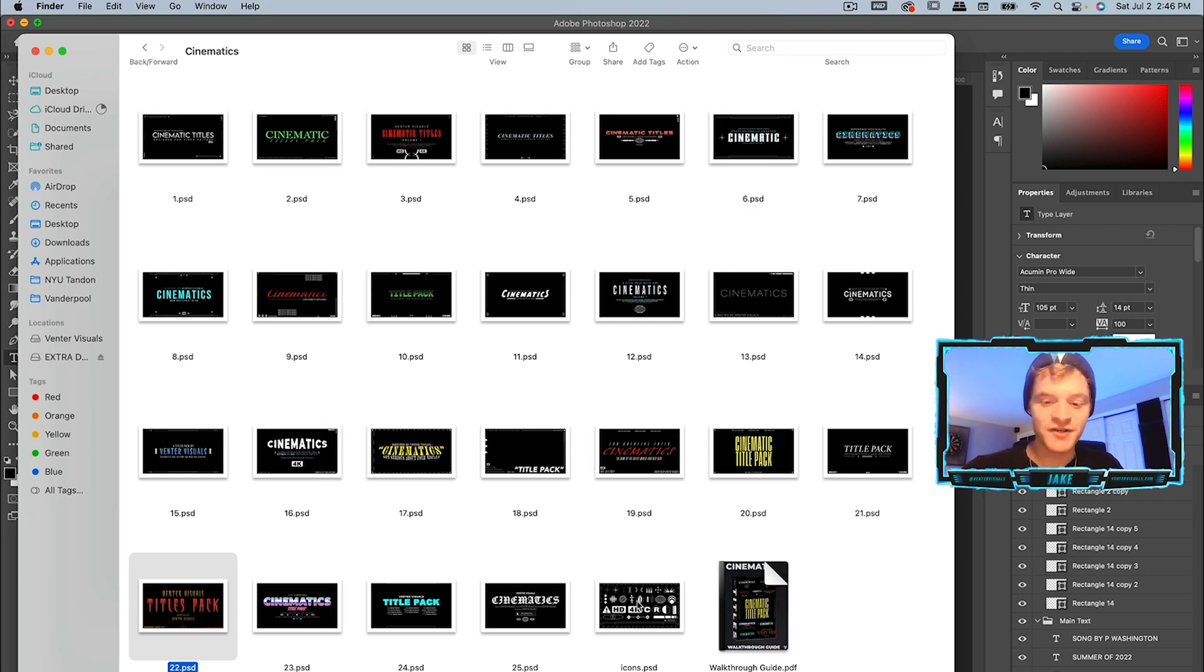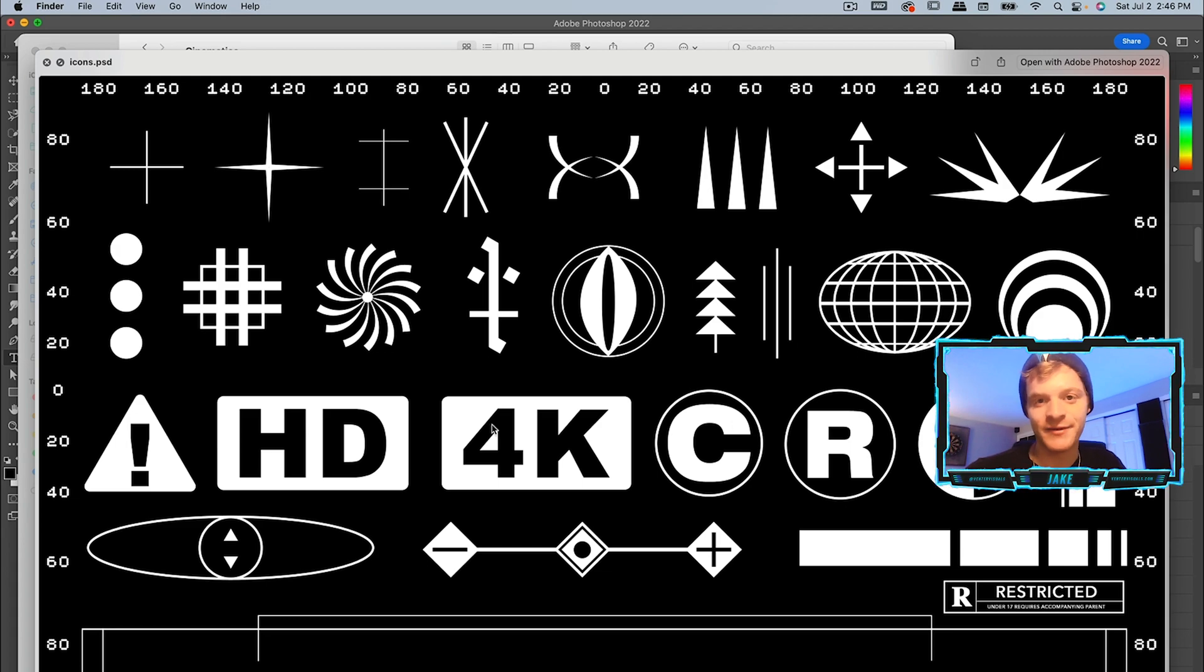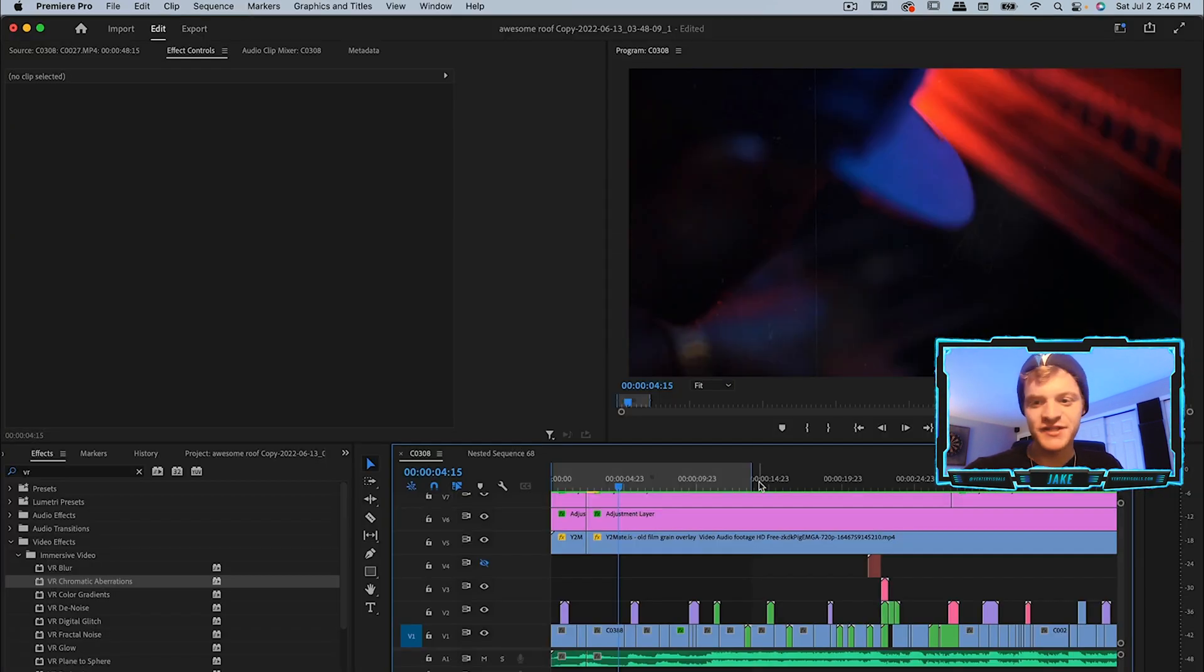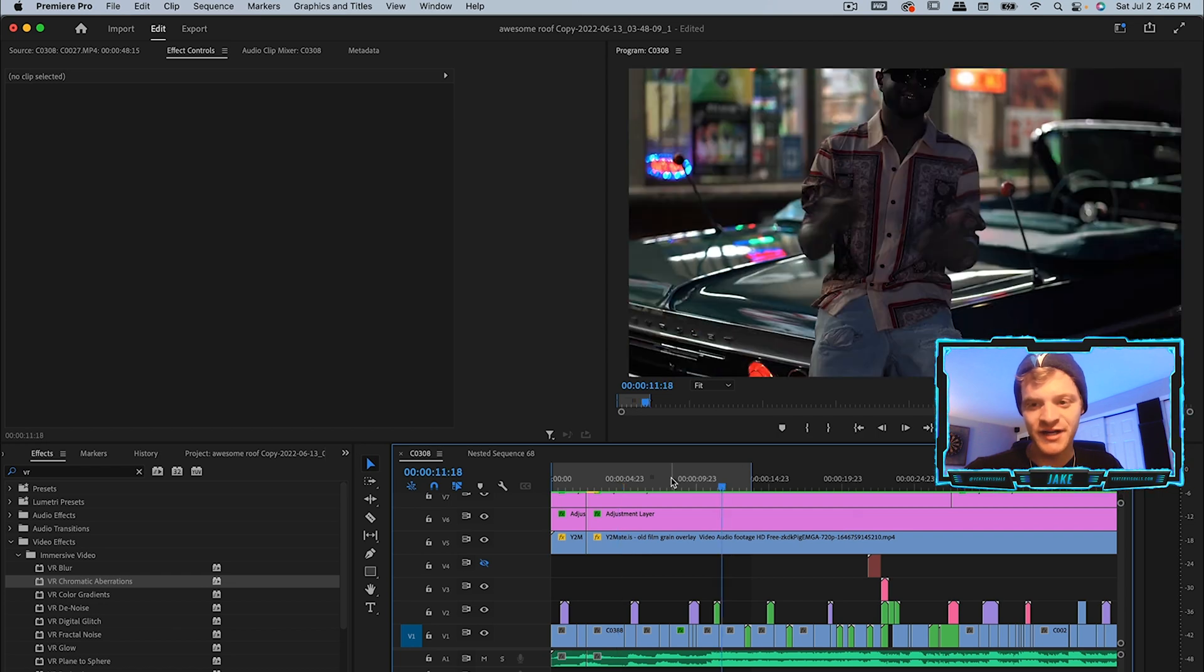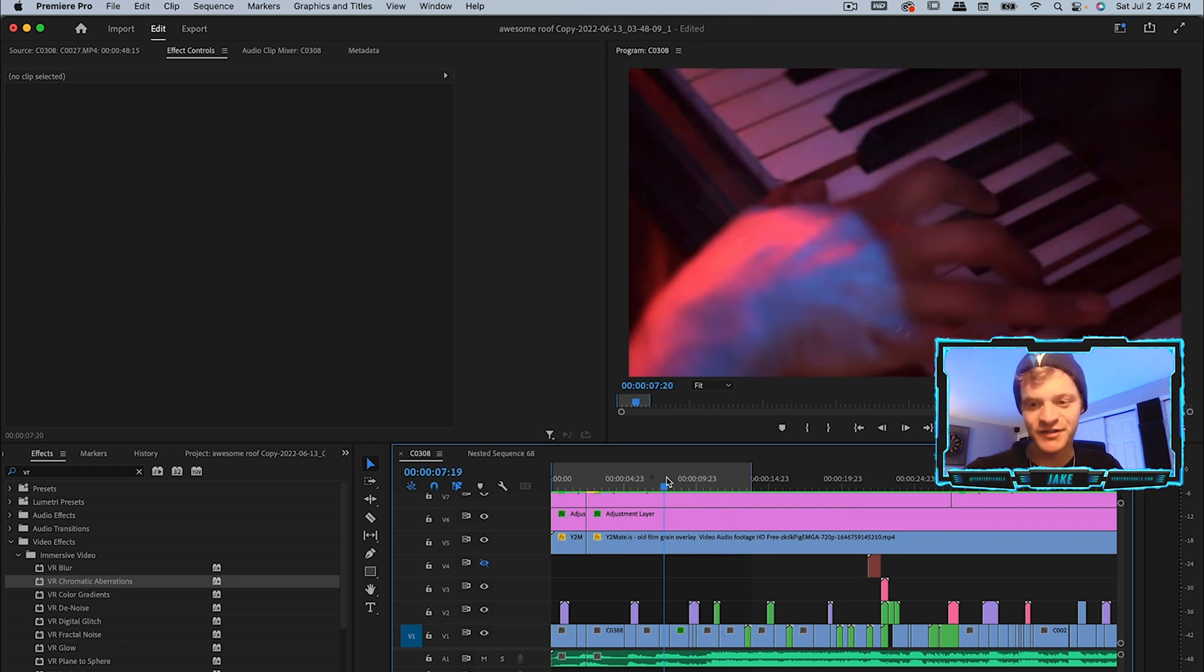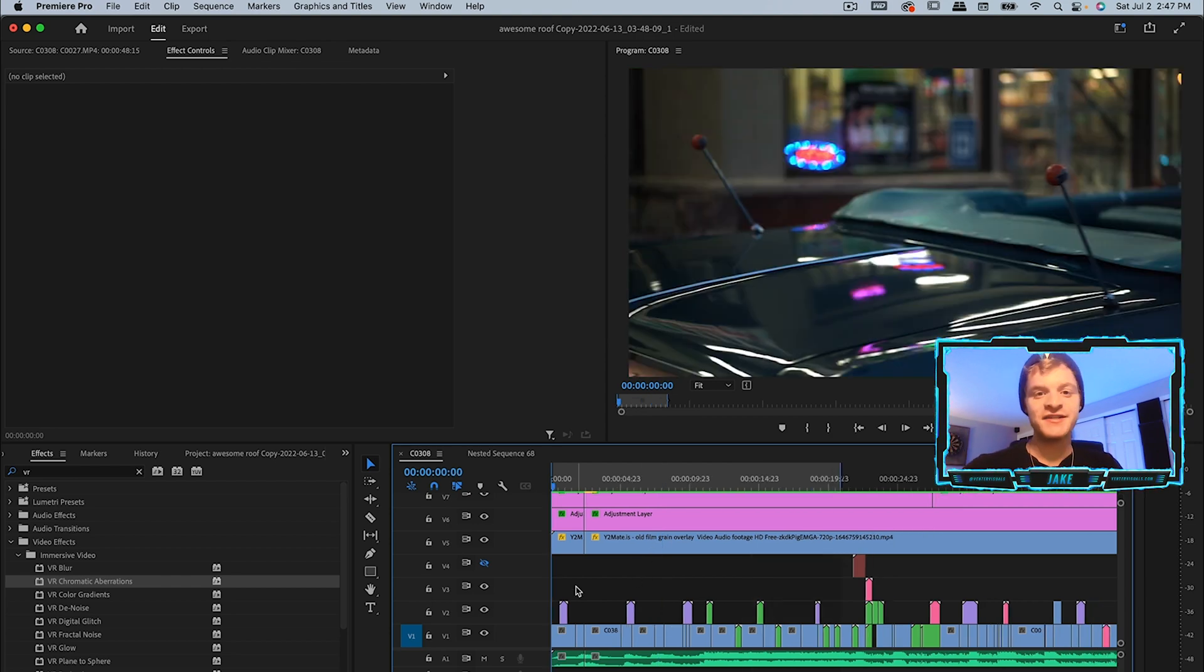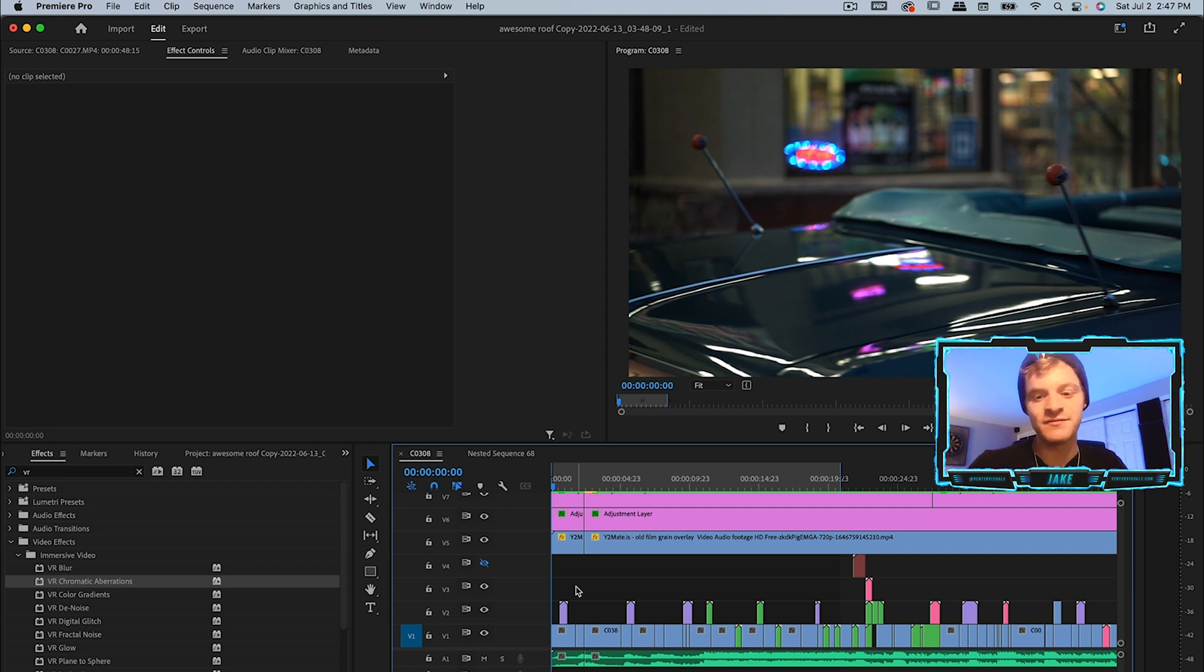It also comes with an icon sheet where you can take any of these elements and apply them to your own cinematic titles to get an even more unique look. For today's example, we're going to be throwing a cinematic title over top of some very vintage looking hip-hop music video footage. Let's just take a look at the very first 15 to 20 seconds of this music video so we can start to get a vibe.